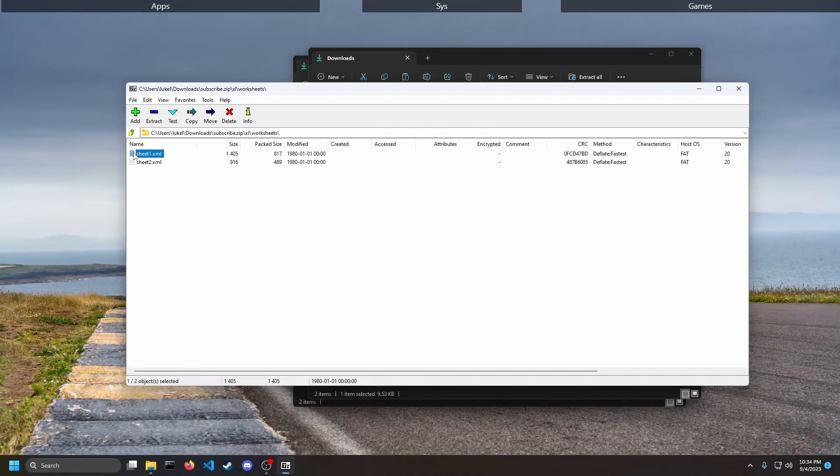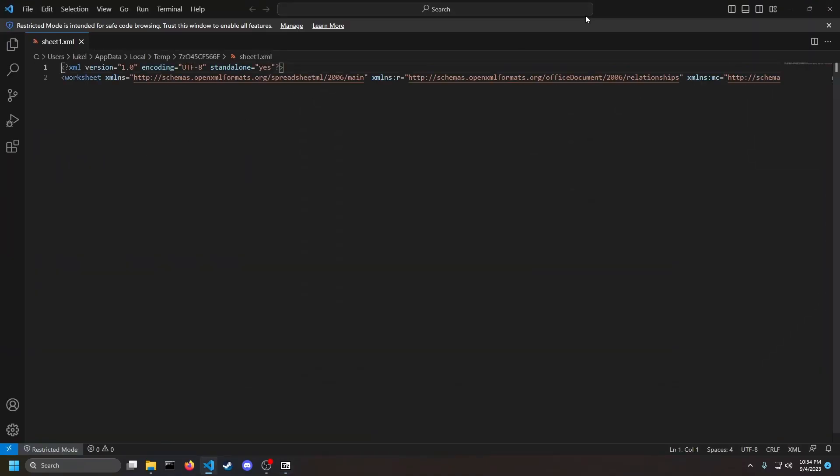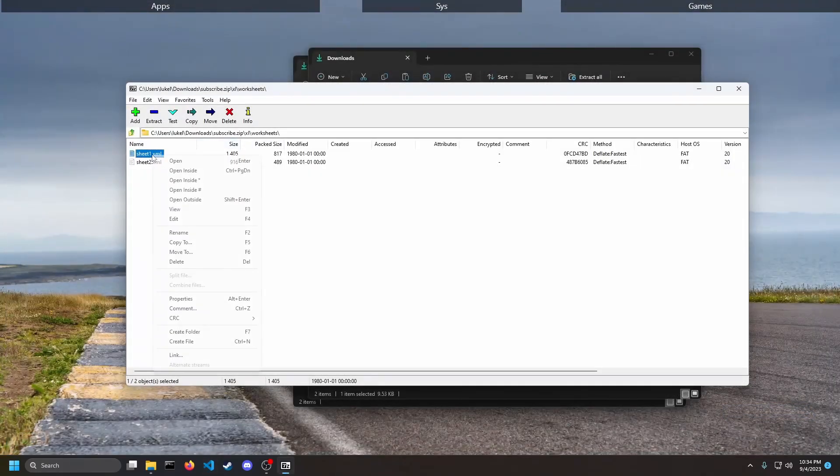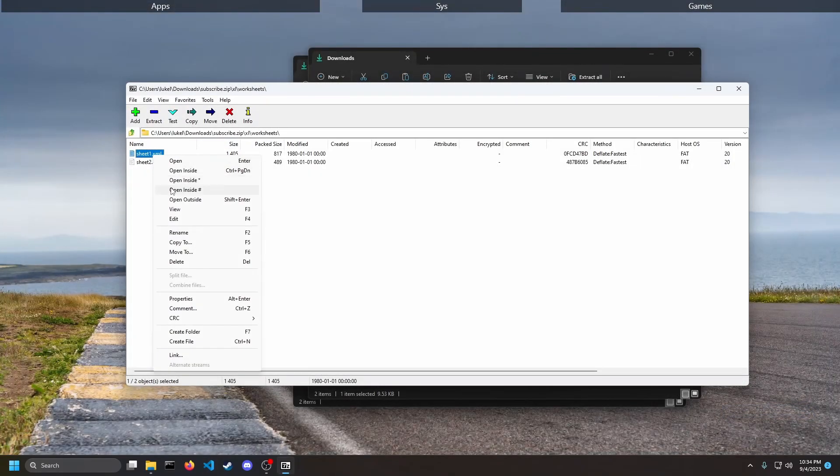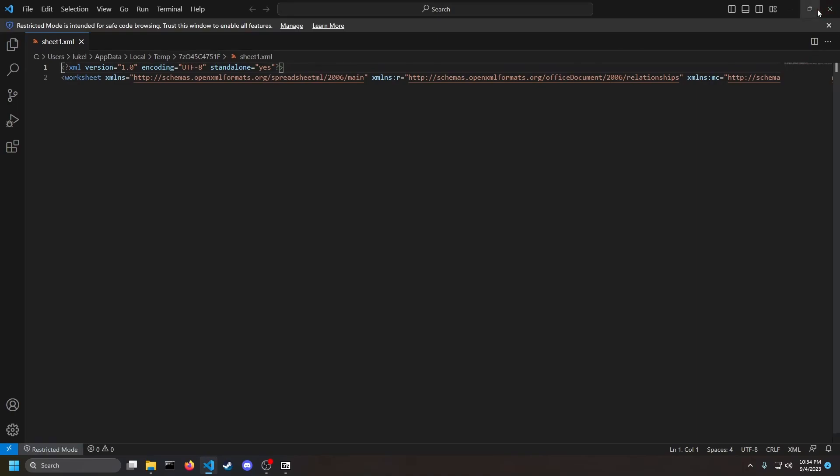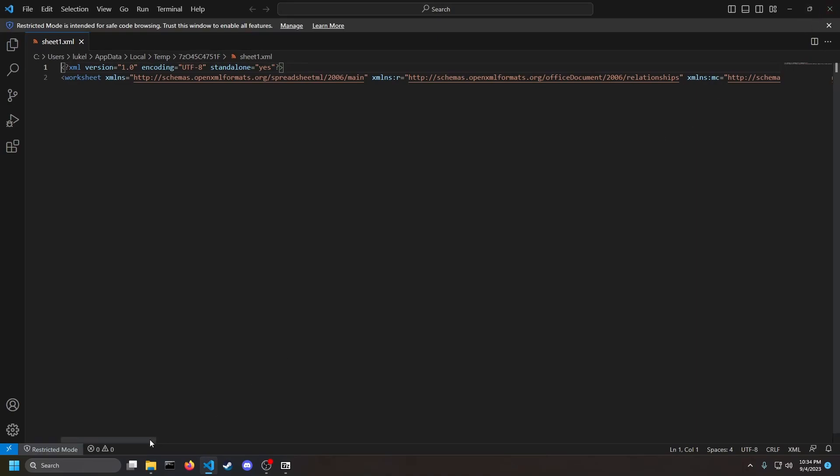I'm going to open that up with Visual Studio Code. You can open up with Notepad or whatever. I'm actually going to open up with Notepad instead just so... oh I'm just going to open up with VS Code.